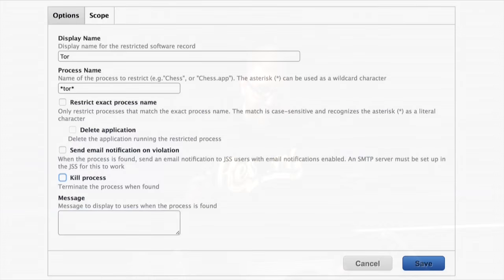This was back in the version 8 days, and I didn't have a version 8 JSS, so forgive me my screenshot is of a current JSS. It's unclear exactly how this happened, but apparently they ended up putting in Tor with wildcards on either side. You'll notice checkboxes for 'restrict exact process name' and 'delete application' — in the current version you cannot check delete application if restrict exact process name is not checked. This is a very dangerous feature, and even more dangerous in version 8, which lacked scope on restricted processes — it was a global thing with no easy way to test. You were just applying them full scale to your entire deployment.